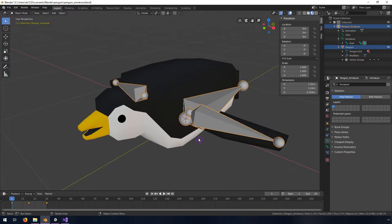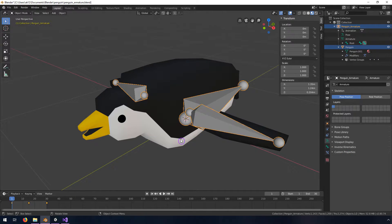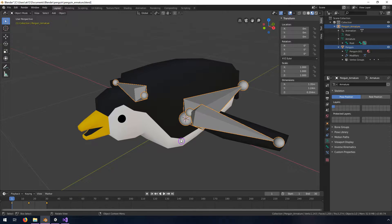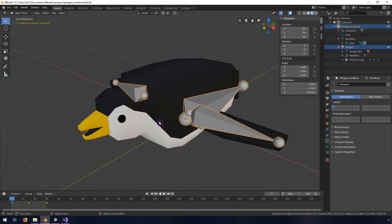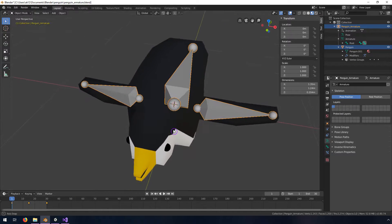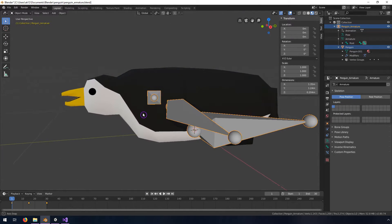In the previous video we looked at how to export a static model from Blender into Unity so that you don't get the weird rotation and scaling. Now I'm going to show you how to do that for a model with a basic armature on it.